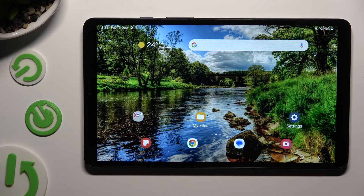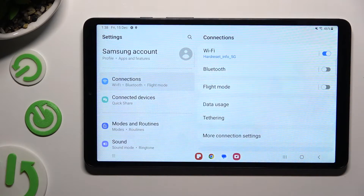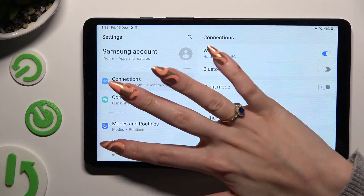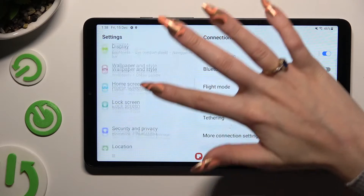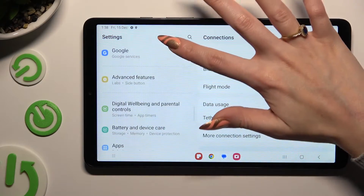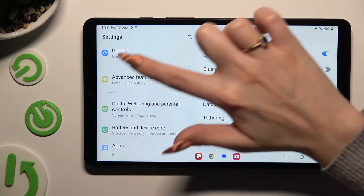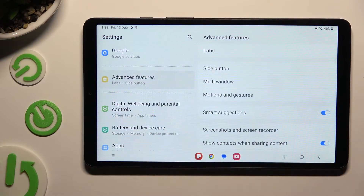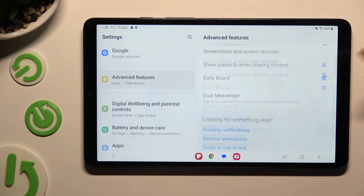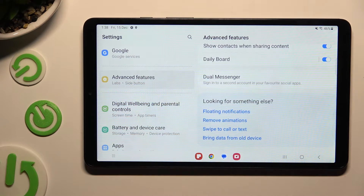Start by going into device settings and scrolling down right away to access Advanced Features. Following that, scroll all the way down and click on Dual Messenger.